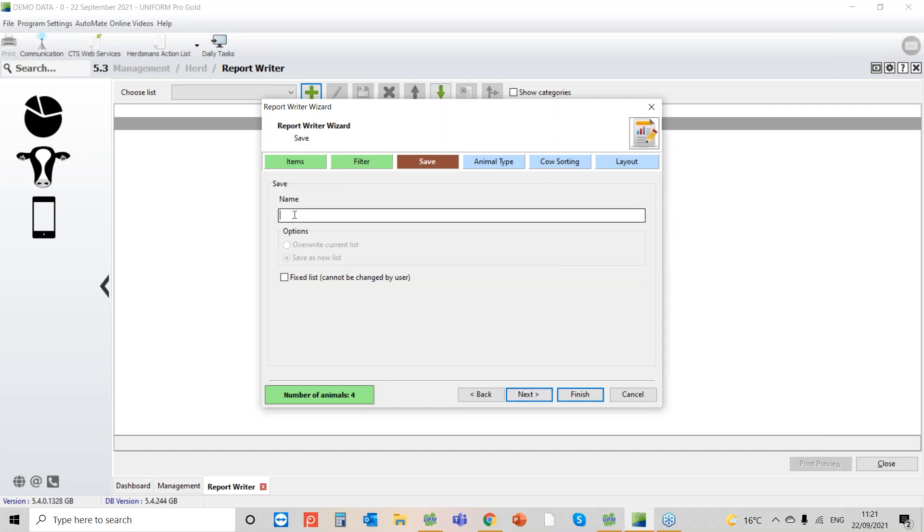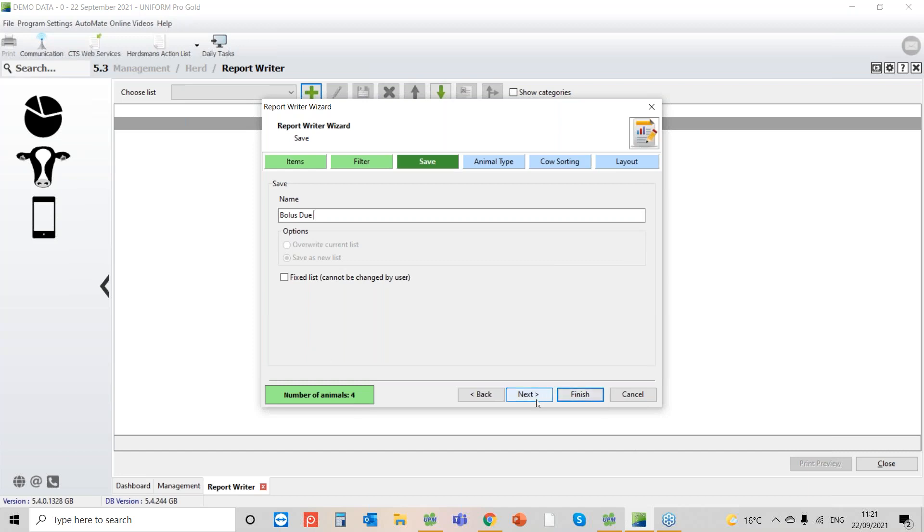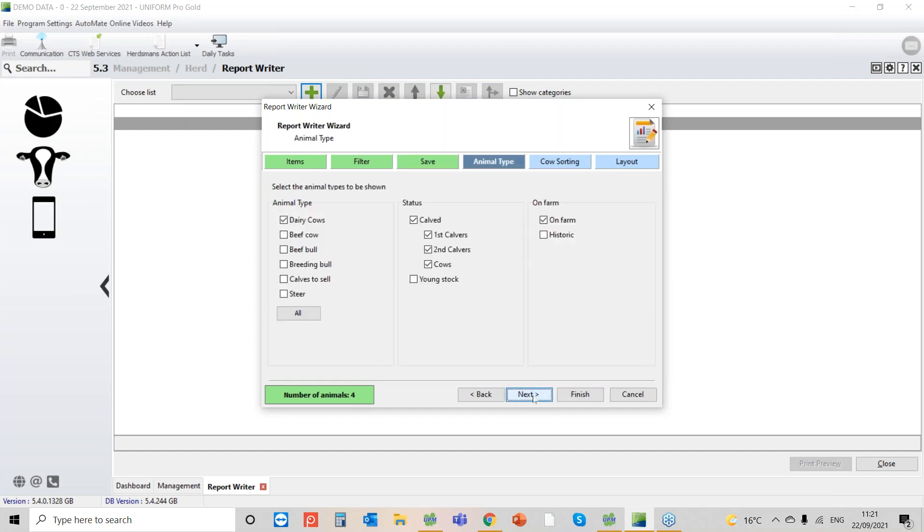Okay. Give it a name because what this means is that I can run the same report in a week's time, two weeks time, a month's time, six months time. So we go to next. Obviously I'm only looking at cows. I'm looking at cows that have calved. I'm not interested in my young stock. I'm only interested in cows on the farm.